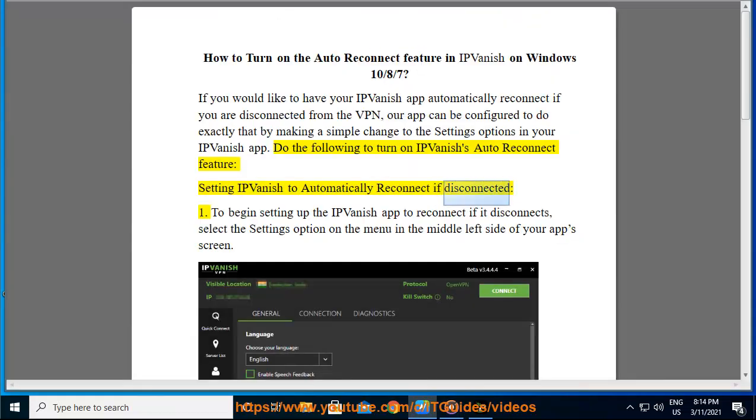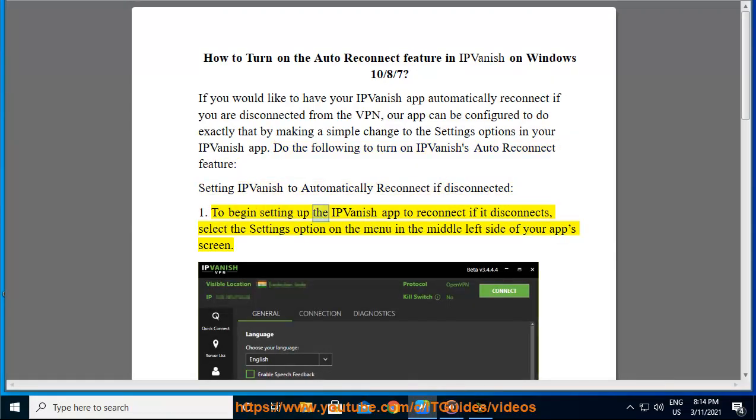If disconnected: 1. To begin setting up the IPVanish app to reconnect if it disconnects, select the settings option on the menu in the middle left side of your app's screen.